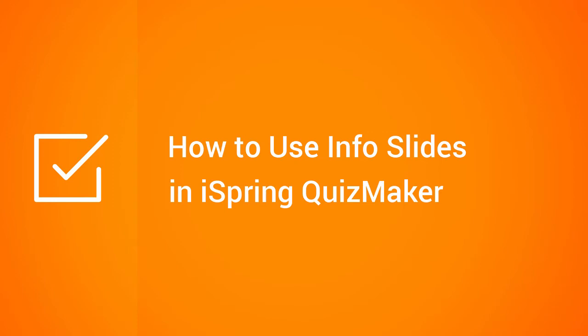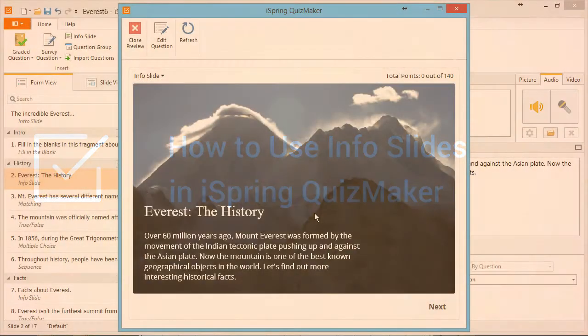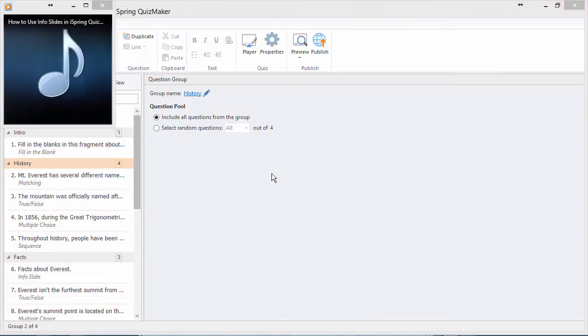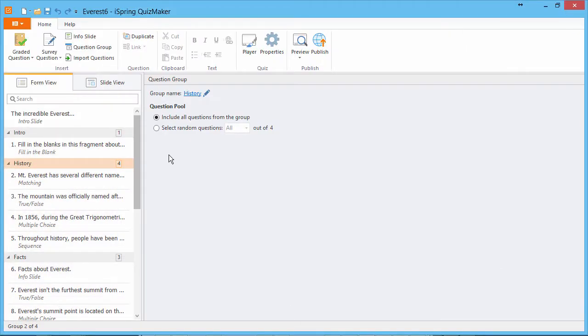This tutorial will show you how to use InfoSlides in your online quizzes. InfoSlides can give your users extra information about the subject material.